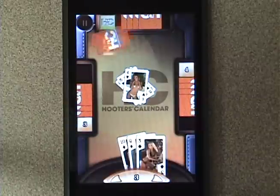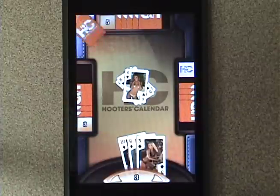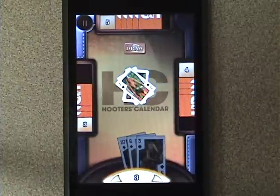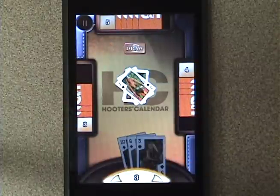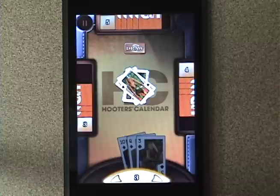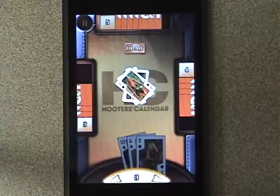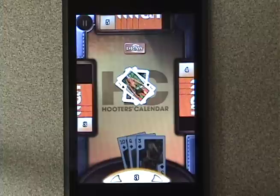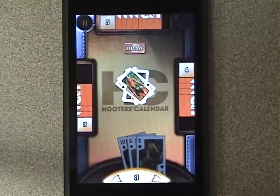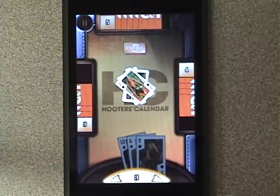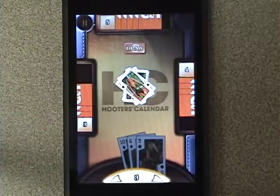So you can play Crazy Eights while you look at beautiful women, which, if you like beautiful women, is a wonderful thing. Don't forget, you can get more apps by Oasis from the iPhone App Store, and I hope you enjoy it.